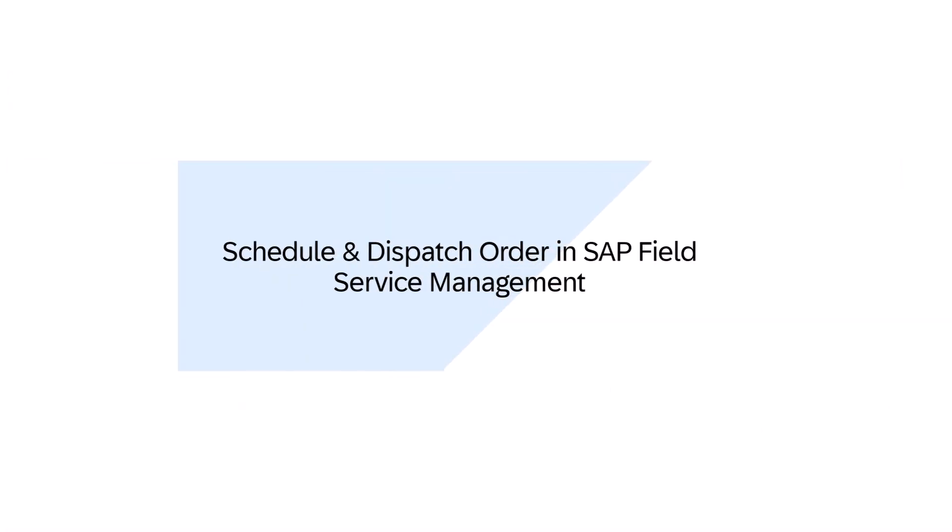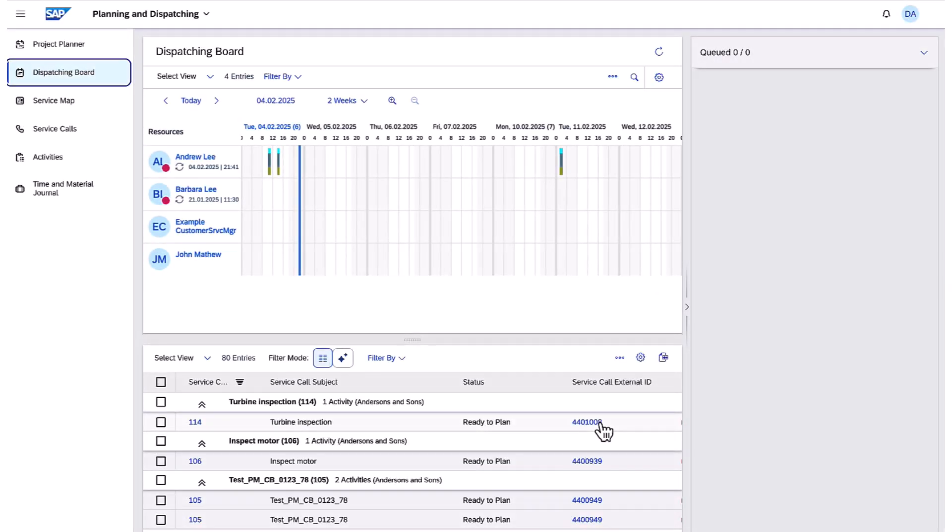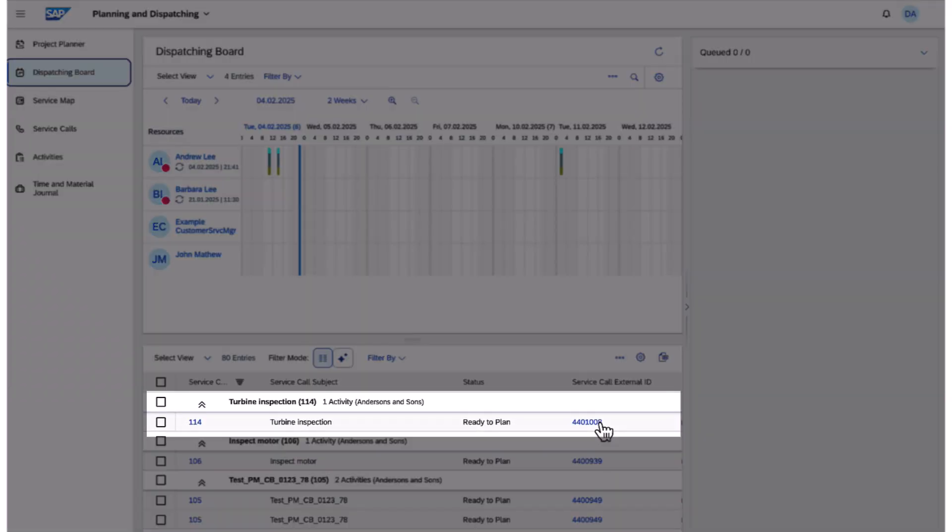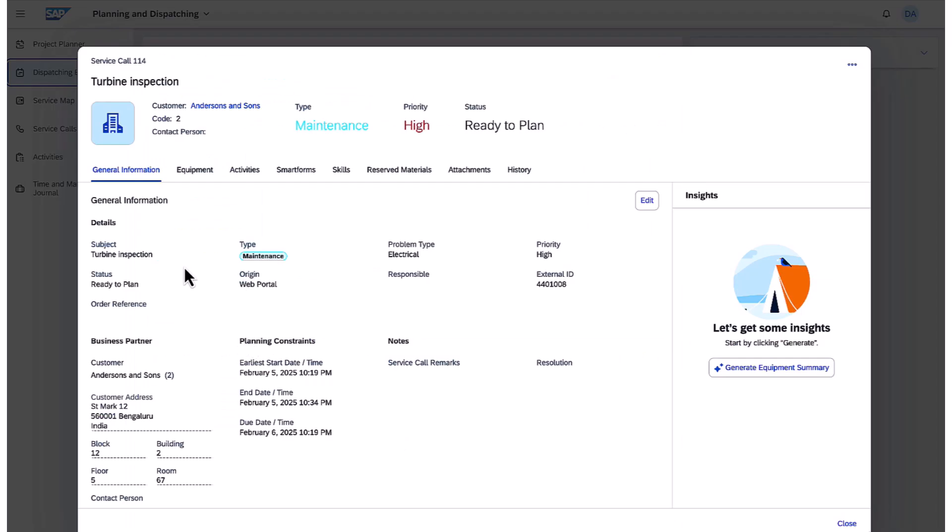Moving forward, we will switch to SAP FSM, and in the role of the scheduler who sees the order in their work list. Here I see the order description, ID, and proceed to open the order for more information.